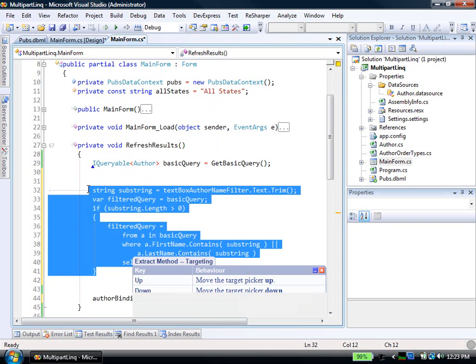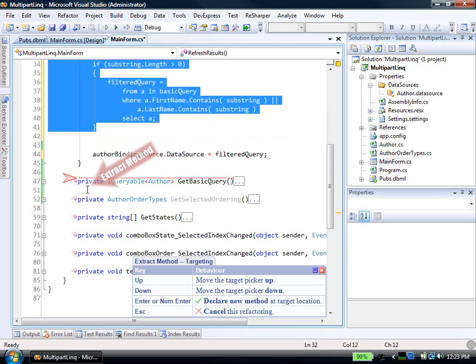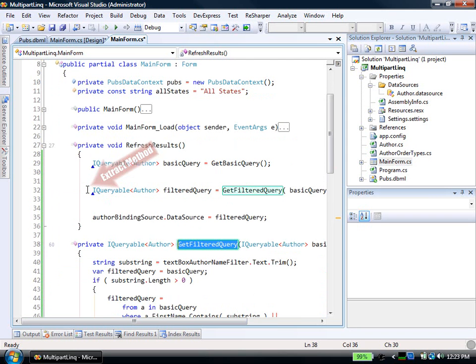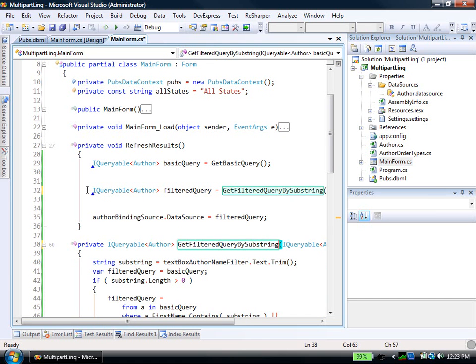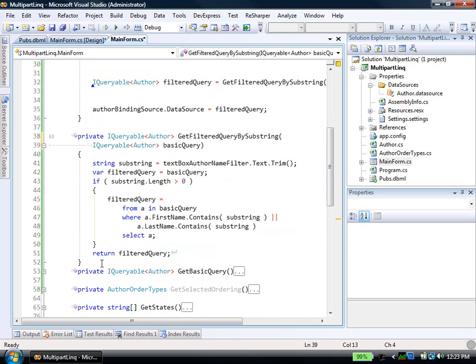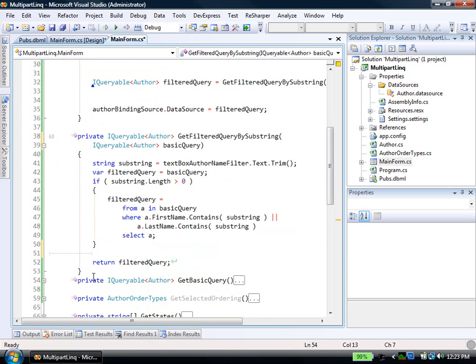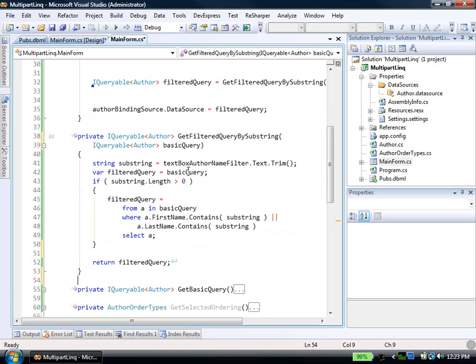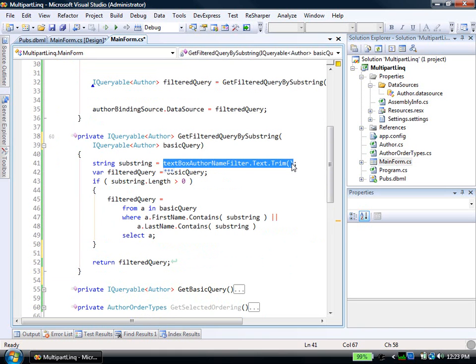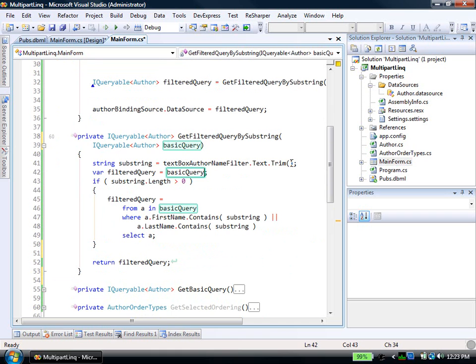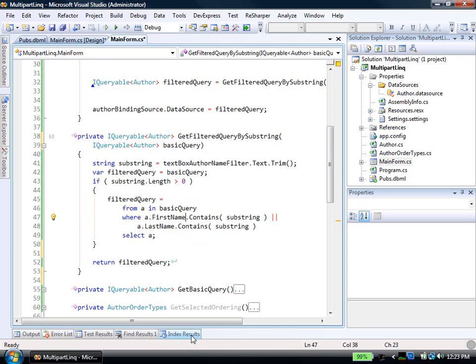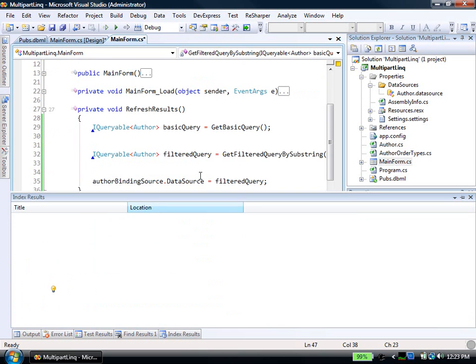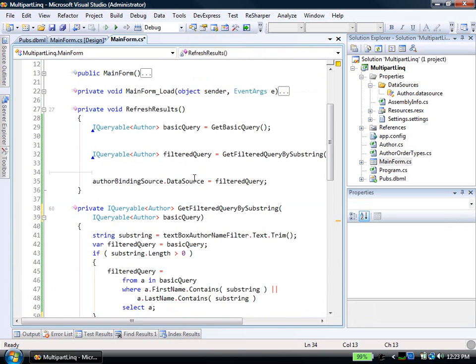So now we can go and extract another method. And I'll say, get filtered query by substring. Right? And we're just going to return that. So in this case, if somebody's actually specified a substring to search for, then we're going to take this existing query here. And because it hasn't executed yet, we're going to be able to basically append onto the query this where clause, where the first name or the last name contains the substring.